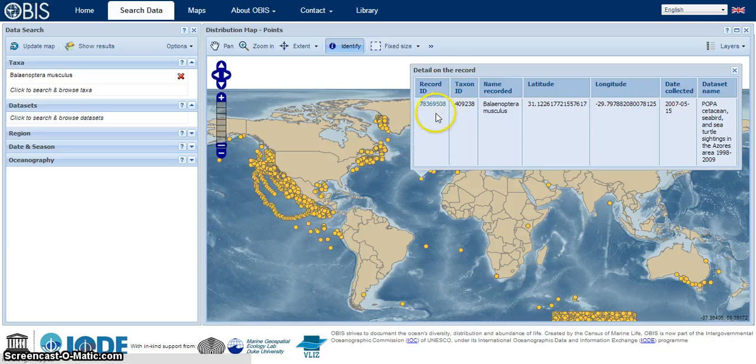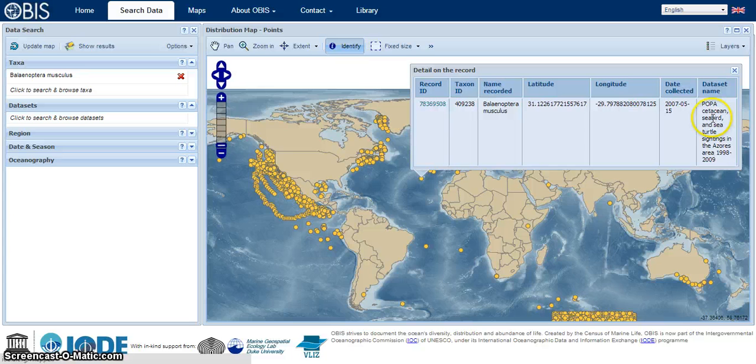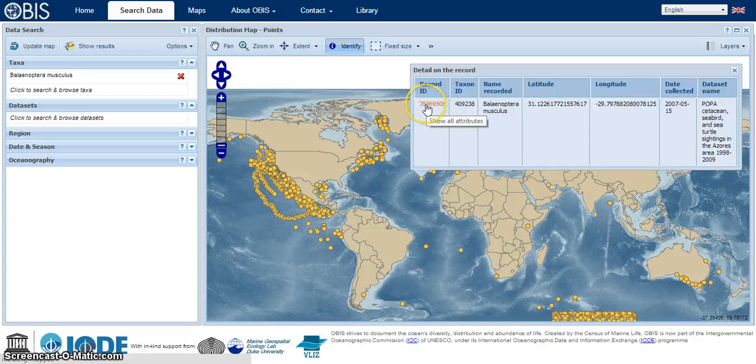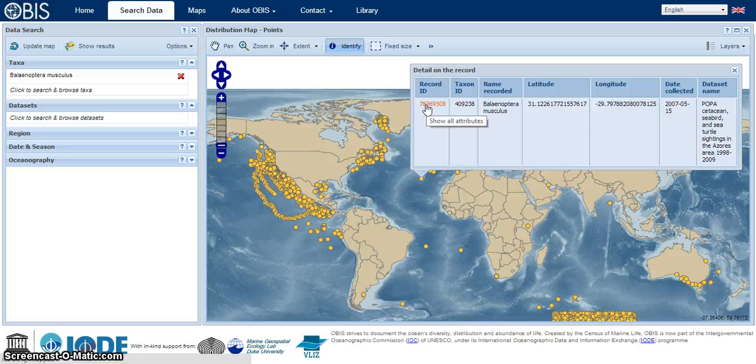So there is some more detailed information: the latitude, the longitude, the date collected, the data set name, and the record ID. If you click on that record ID, you'll get much more detailed information.